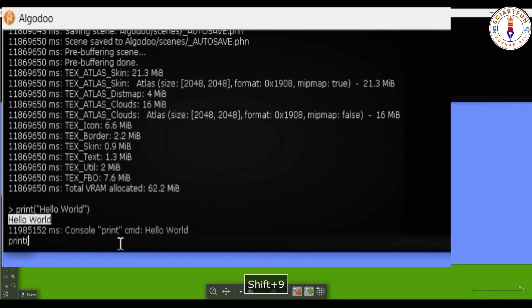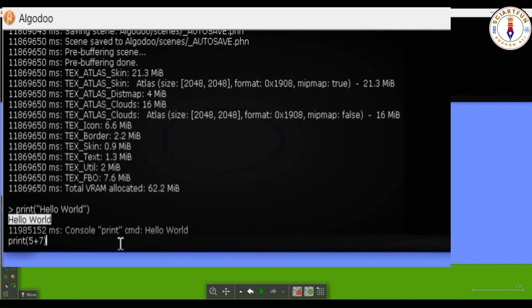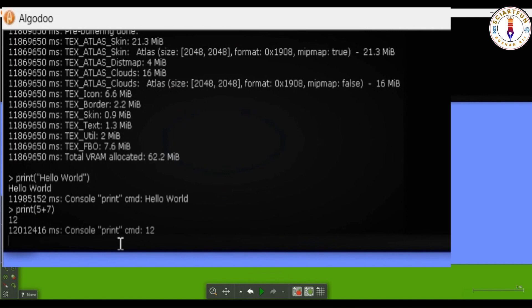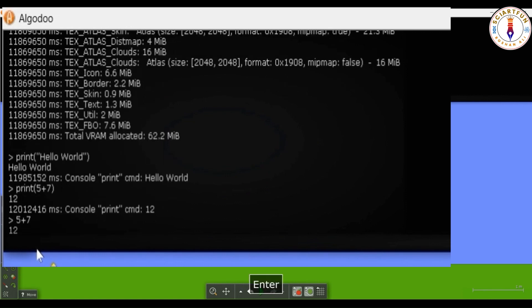To add two numbers, you use the plus symbol. You can do this operation either by using print command or without the print command by directly typing the equation. For subtraction, you use minus symbol or you can say a dash symbol.